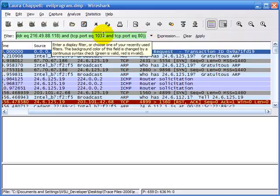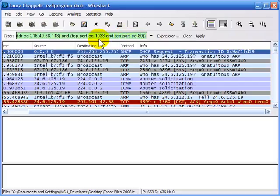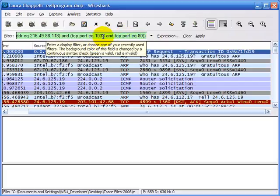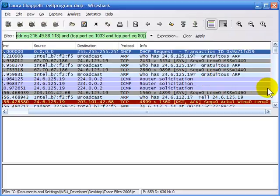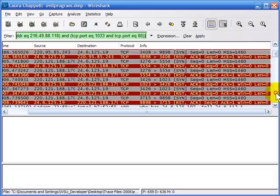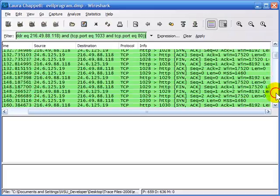The filter is not just based on host address but also on port number. So the previous connections the client made to the McAfee server using ports 1030, 1031, 1029, etc. will still be in the trace. We can scroll down and see those other communications are still there. If we wanted to remove those as well, we might want to build a filter saying we don't want any traffic going to the IP address of the McAfee server.